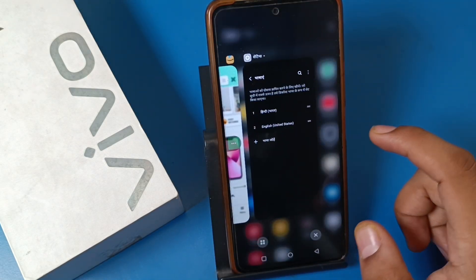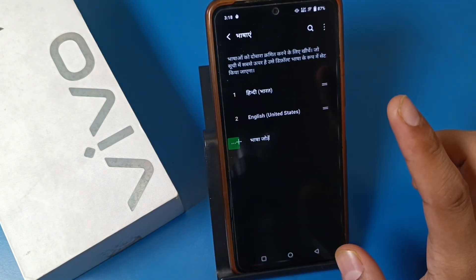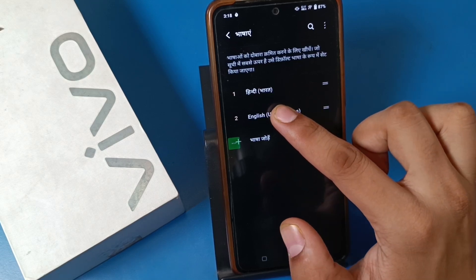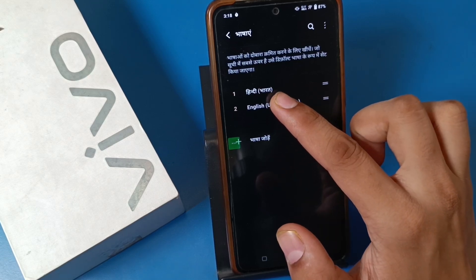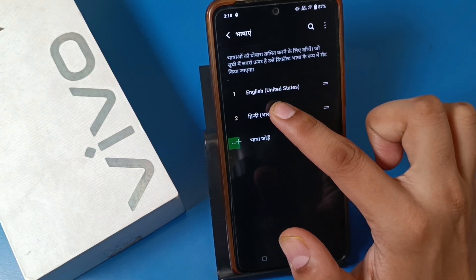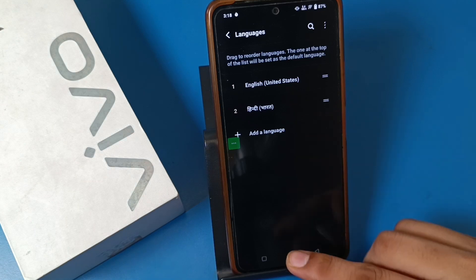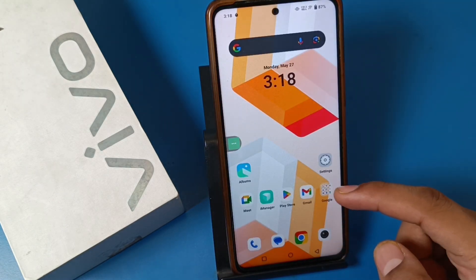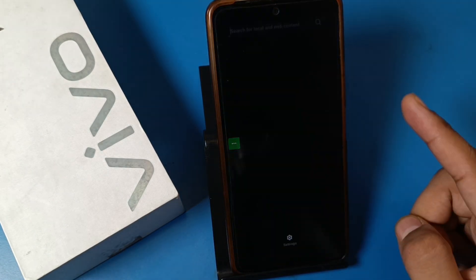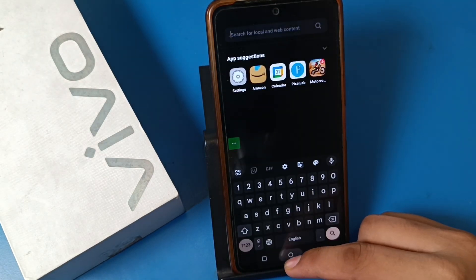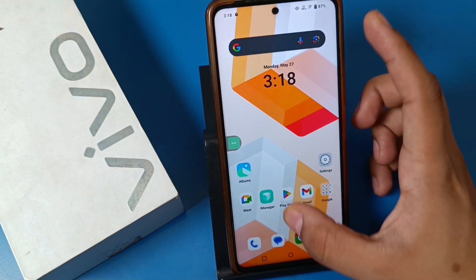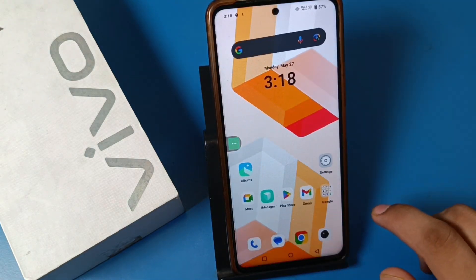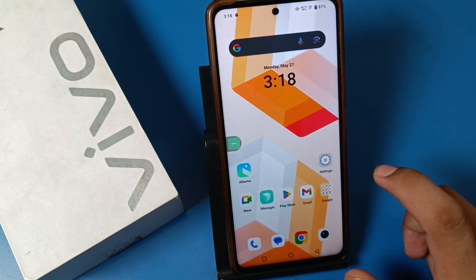If you want to change it back to English, you have to drag English upwards like this. You can see the English language is now preferred, and the phone's language is converted back into English. This is how you can change it.